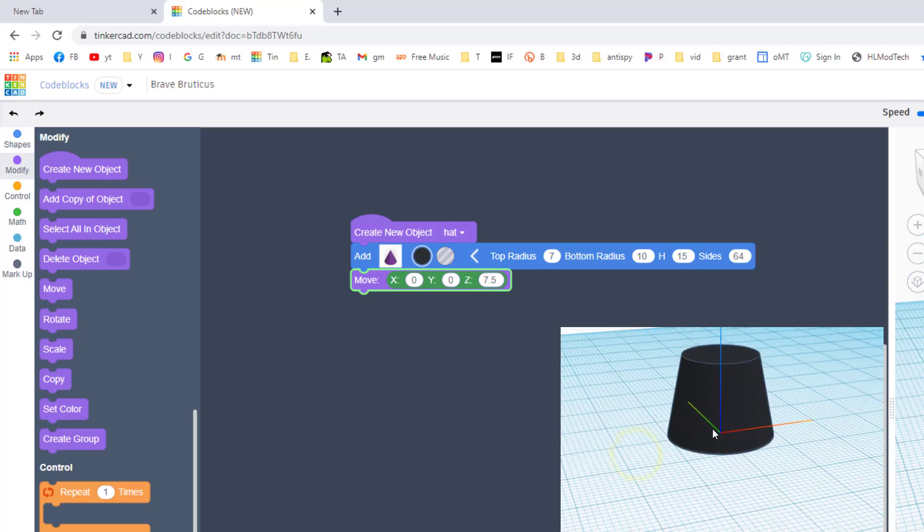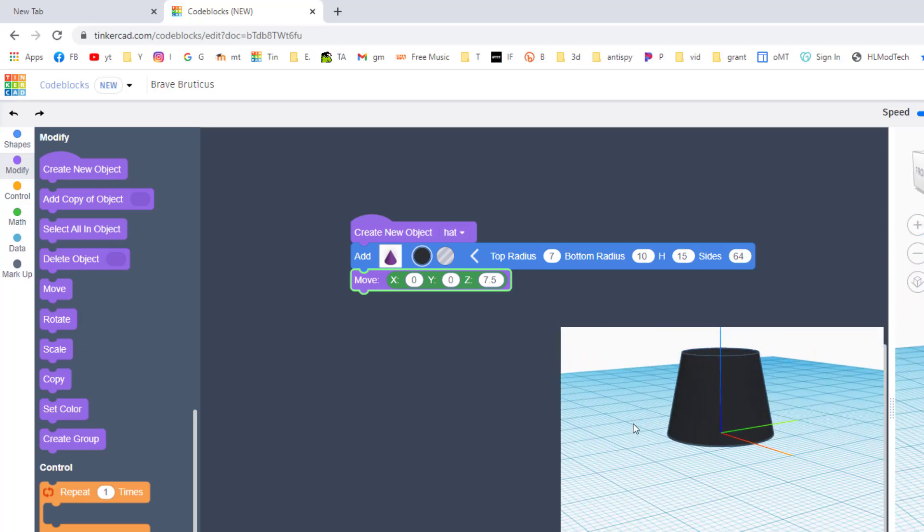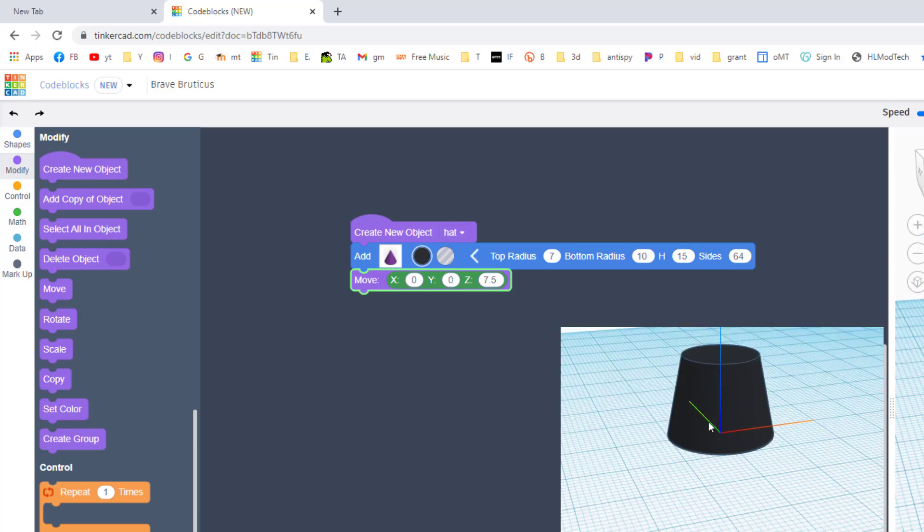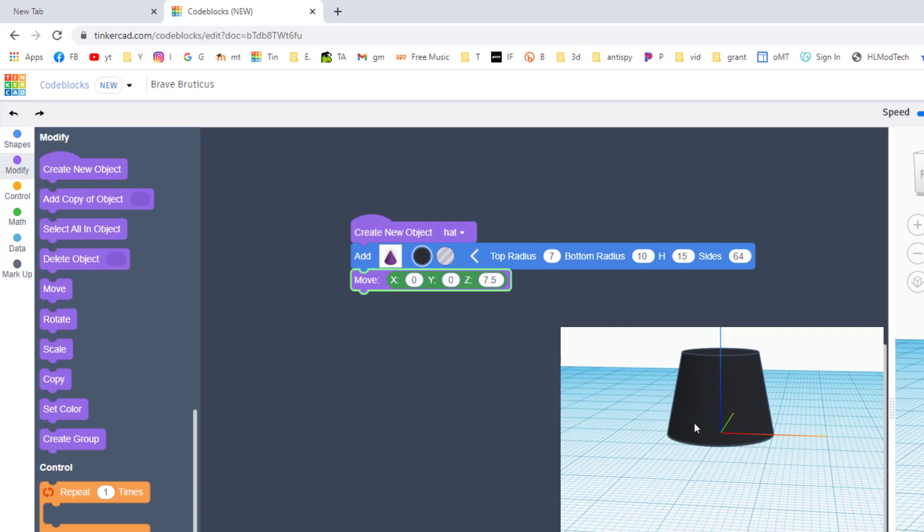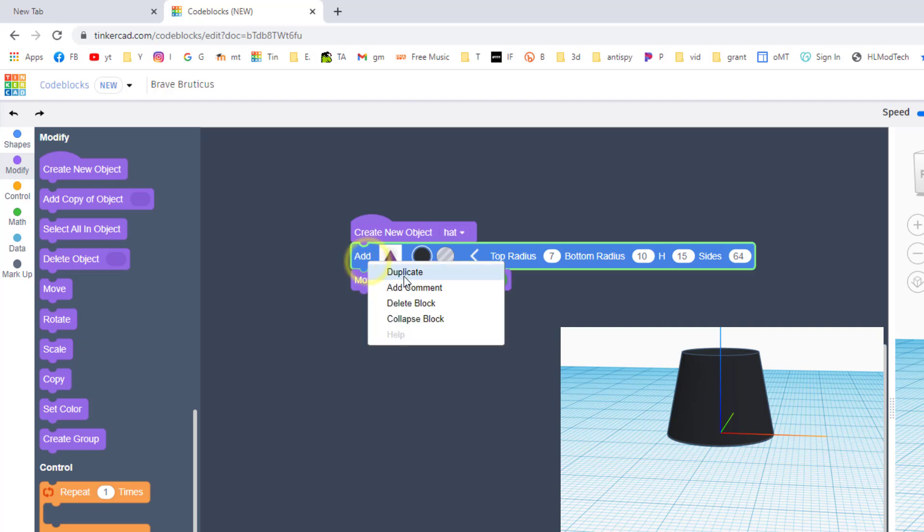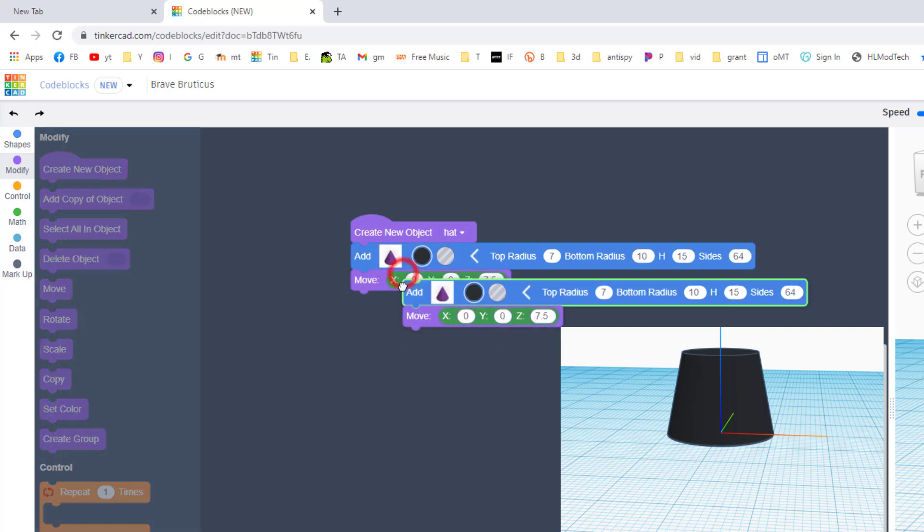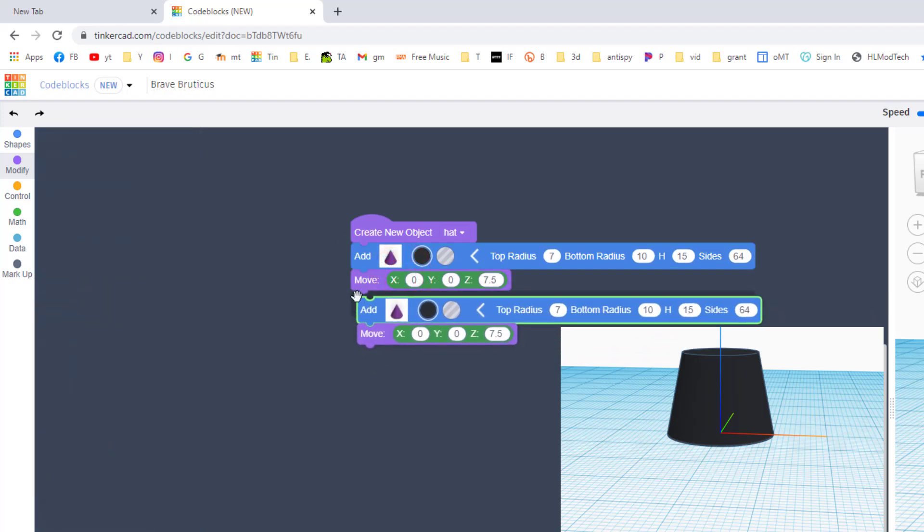We're gonna hit Modify and we're gonna move it up so it splits exactly half. So since our height was 15, we need to raise it up 7.5.